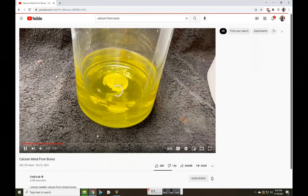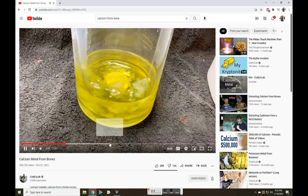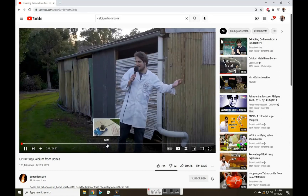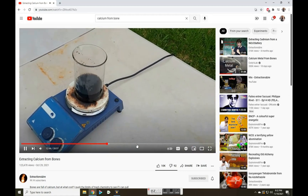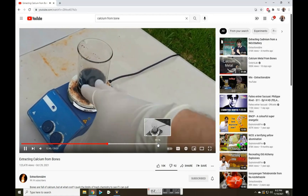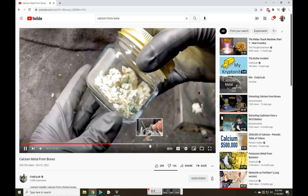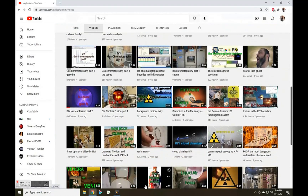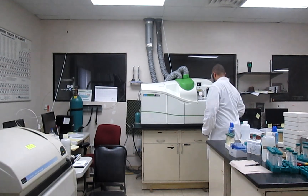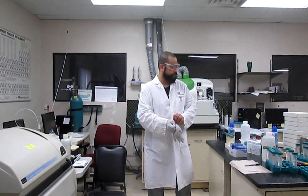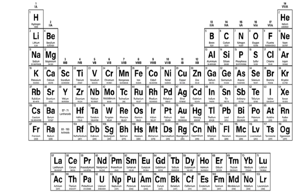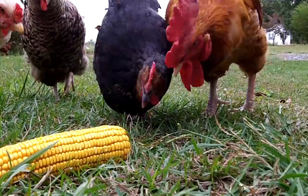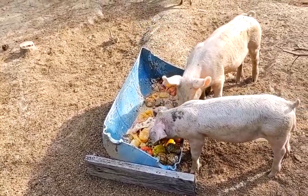Hello and welcome. In a recent video, Cody from Cody's Lab and Tom from Explosion and Fire simultaneously put out a video about calcium from animal bones. It was very interesting to see how two talented chemists tackle the same problem independently. As a far less successful YouTuber and a far more analytical chemist, I wanted to add a twist to the story. So in this video, I'll look at other chemical elements accumulating in animal bones, compare results, and try to draw some conclusions.